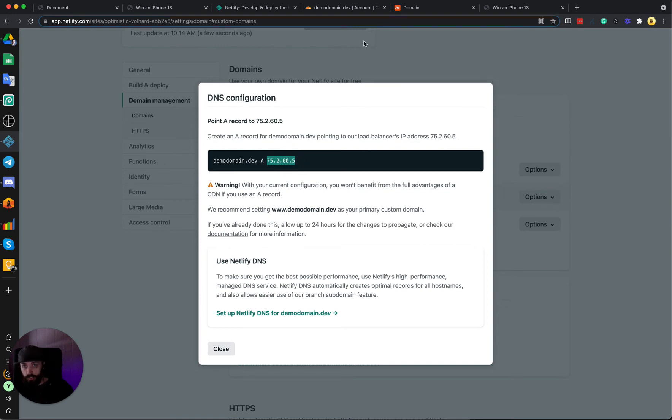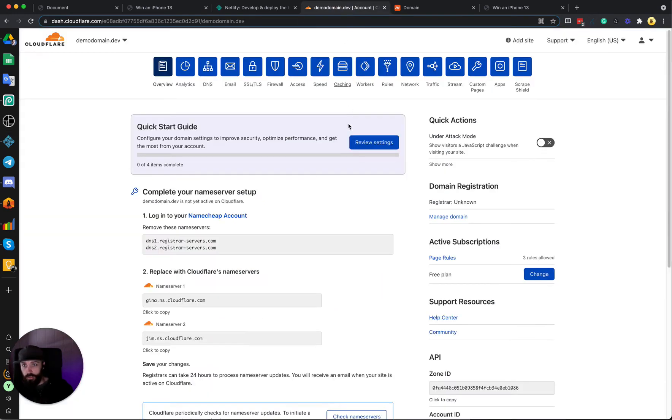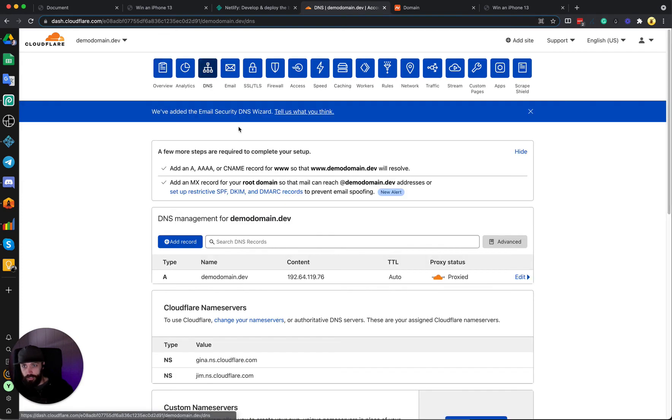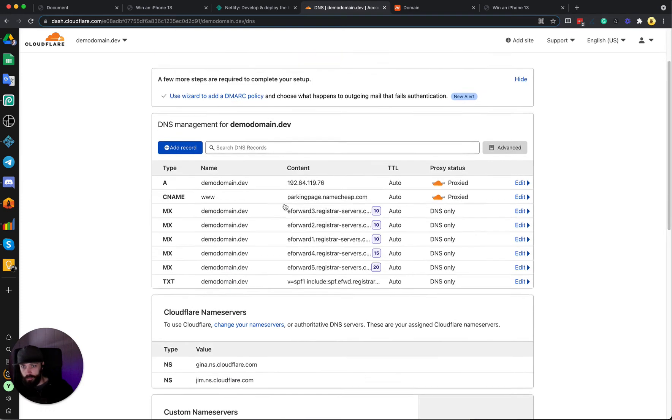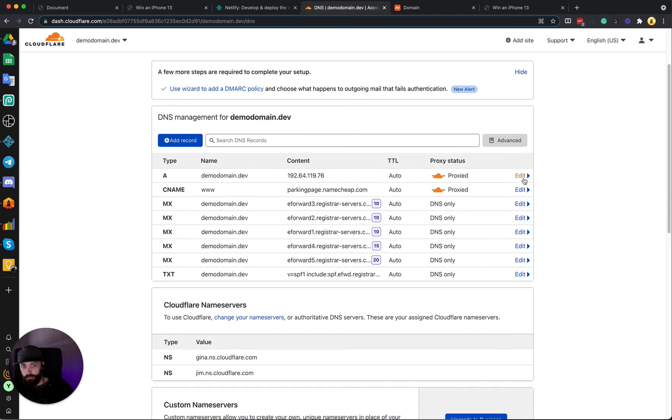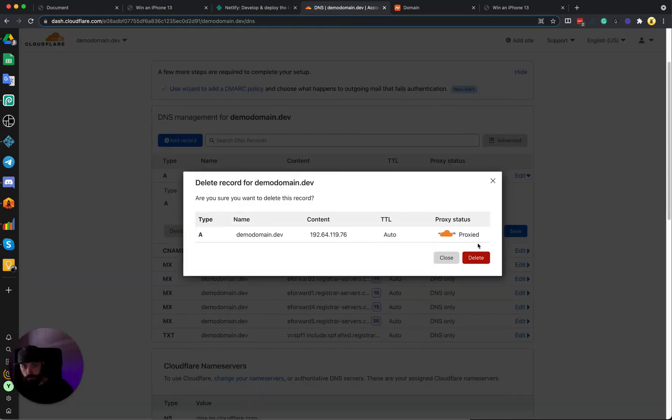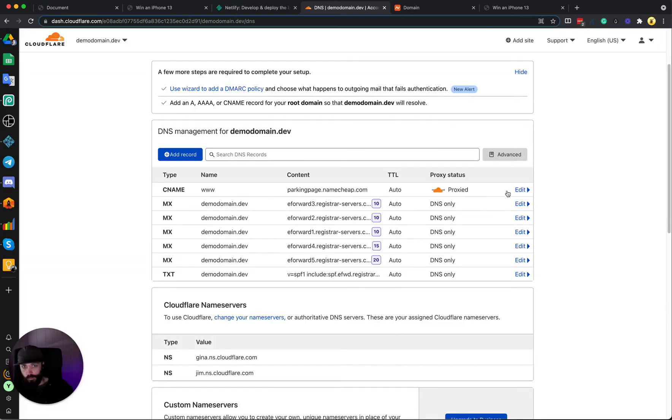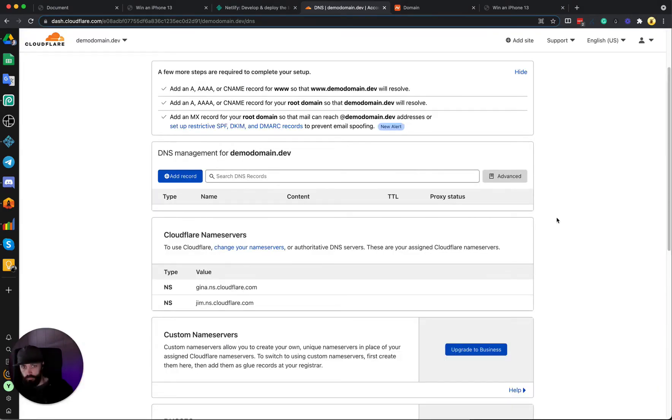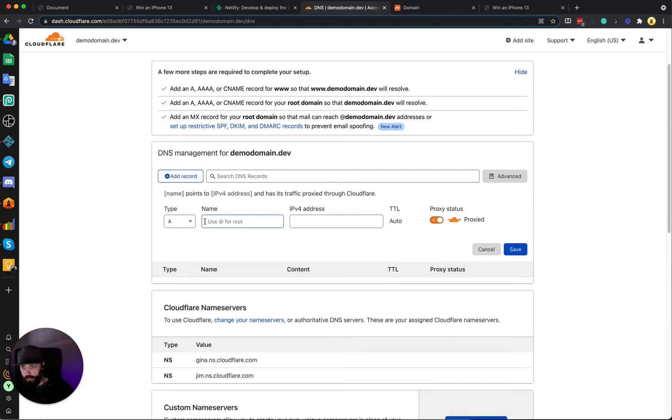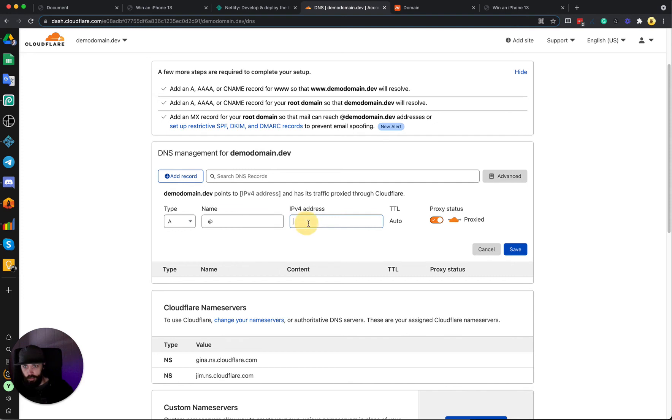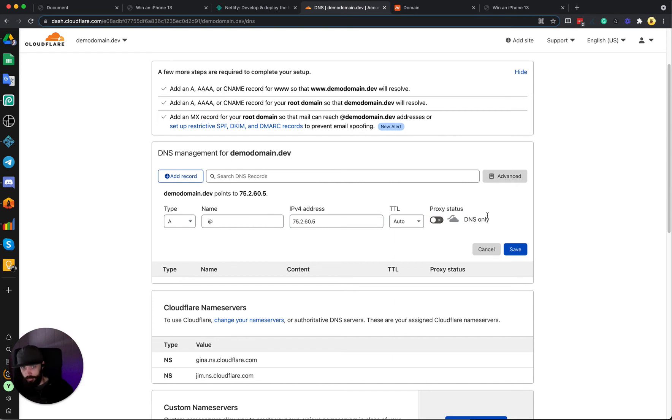Go back into Cloudflare, go to the DNS tab, and we can remove all of these records that are here. Then we click Add Record, add an A record. We're going to add it on the root so we can just type the at symbol and the IP address.